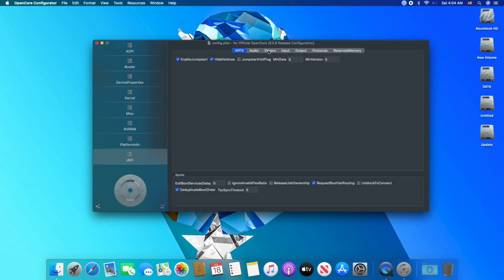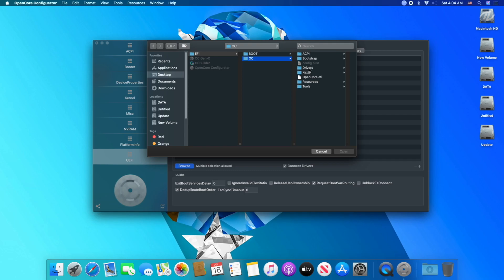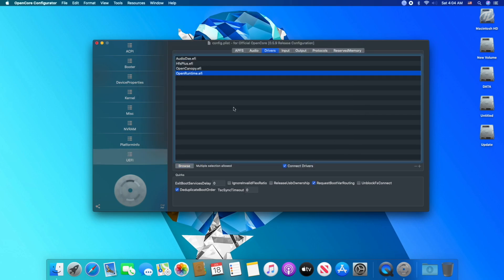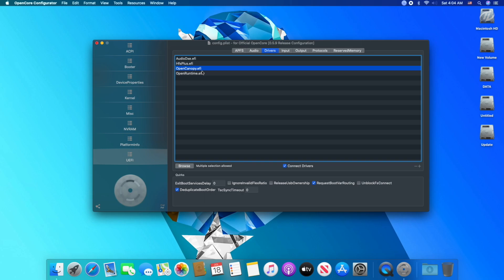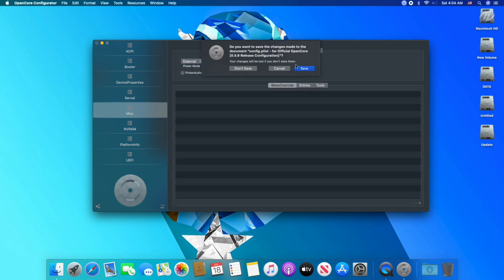Click on drivers and add the drivers by browsing to the EFI folder. As you can see, here is OpenCanopy.efi driver, which is responsible for loading GUI bootloader, but it will not be activated unless you change the picker mode to external from miscellaneous tab.